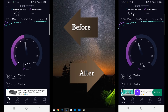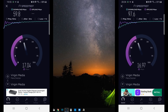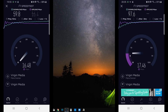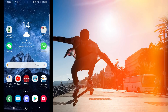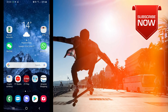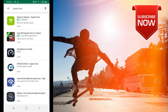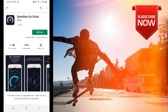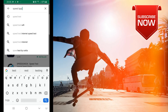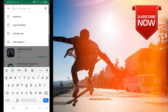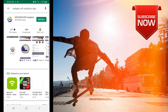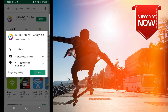First thing we need to do is install two applications. The first one is for speed test and the second one is for Wi-Fi analytics. Both applications are available for Apple devices as well. Since we are on an Android device, open up the Google Play Store and search for Speed Test — I'll be going with Speedtest by Ookla. Hit install, then go back and search for another application by Netgear called Netgear Wi-Fi Analytics. Find it, click install.